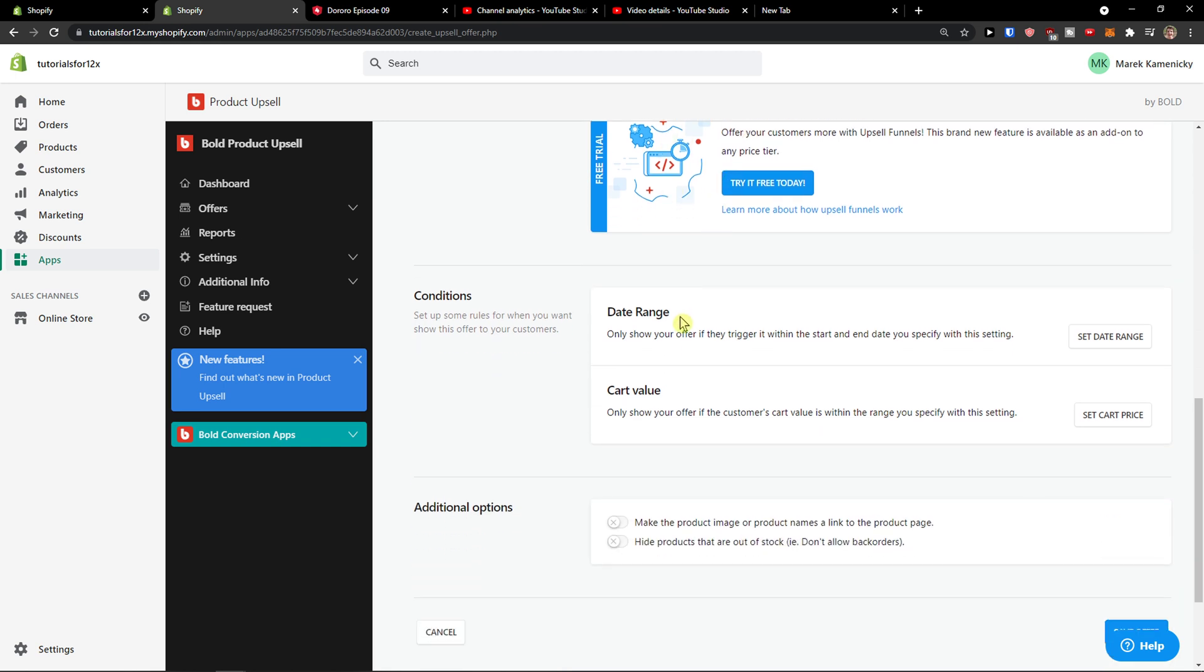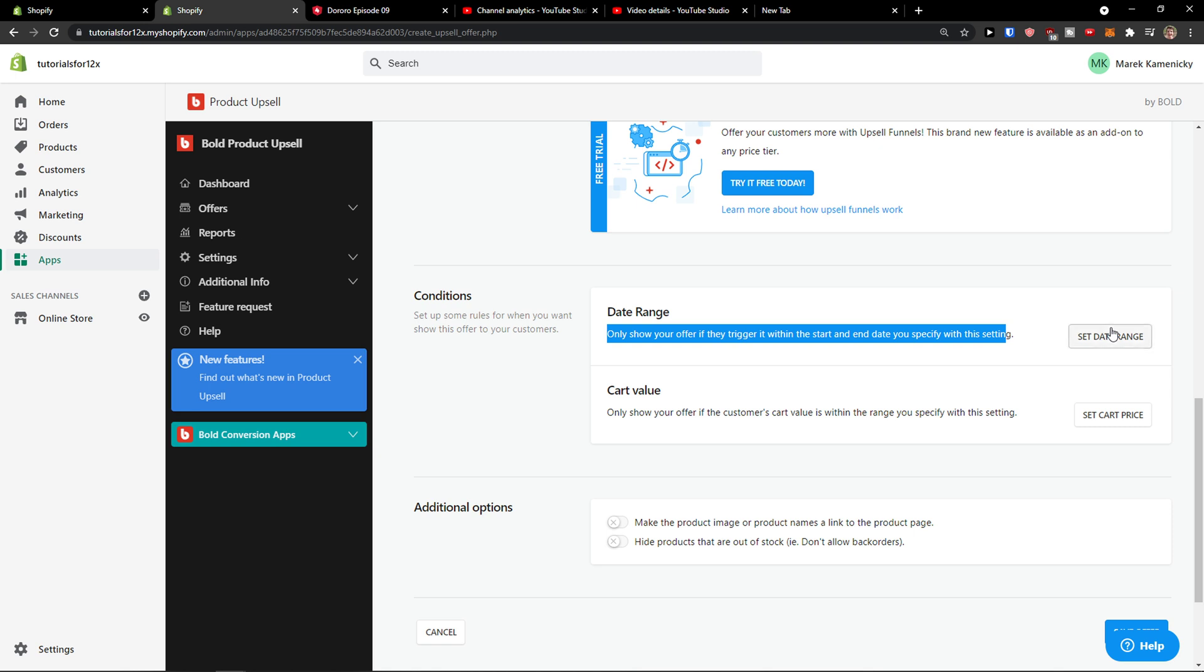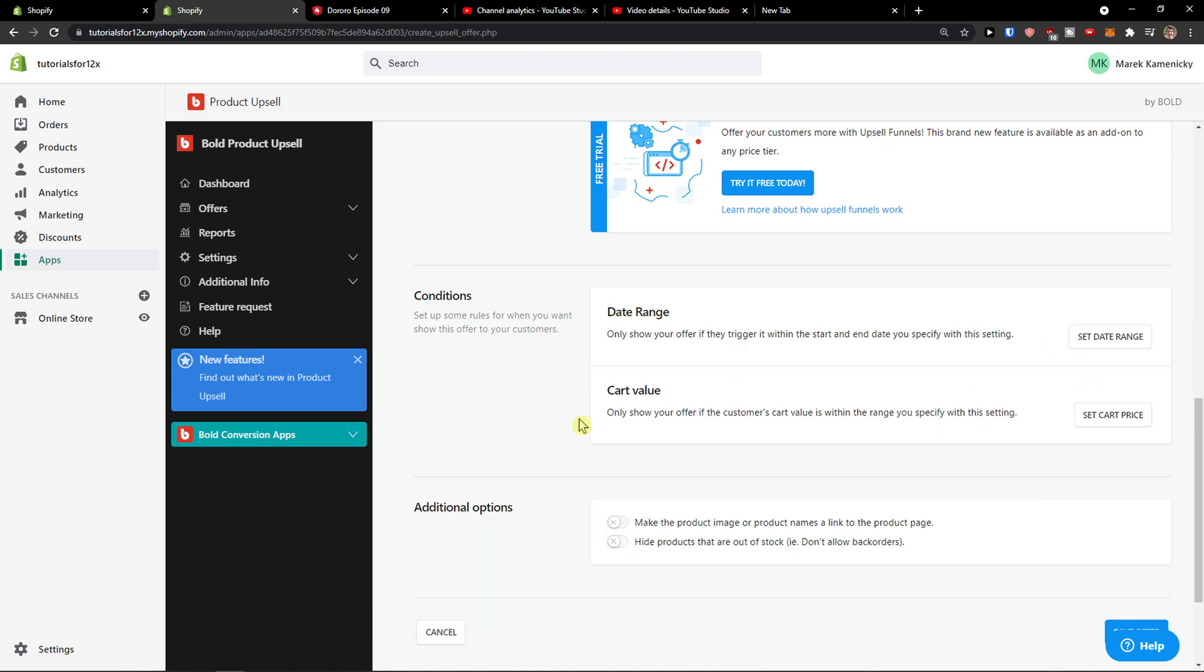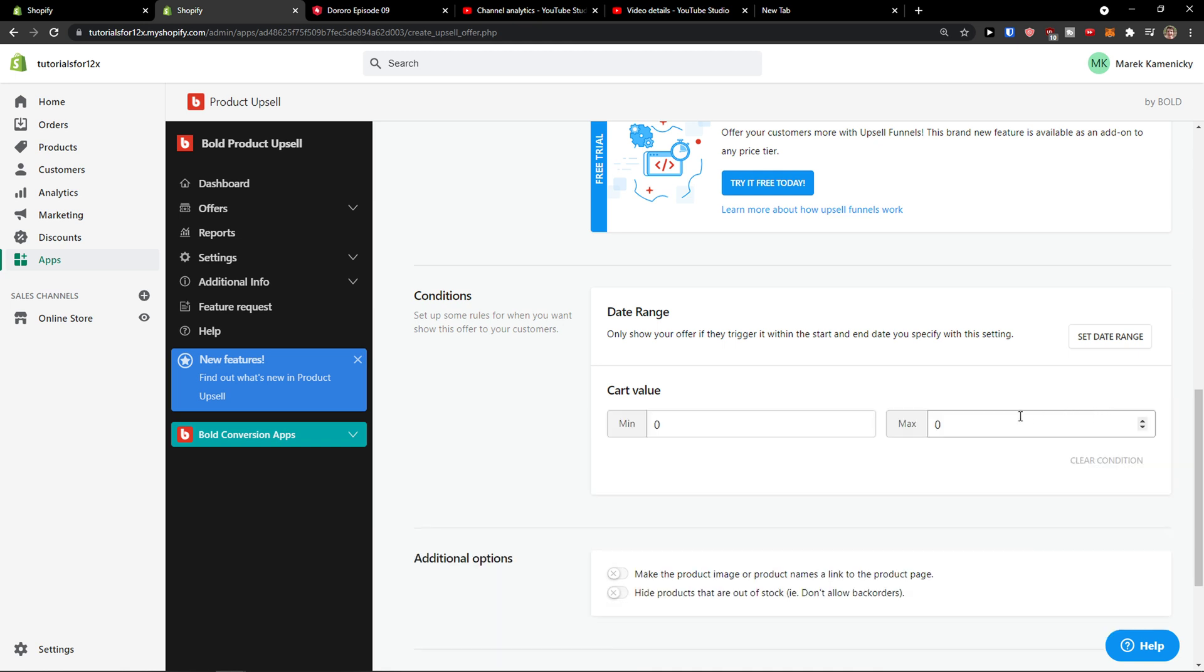And then you're gonna see the conditions. So only show your offer if the trigger within start and end date, or cart value - only show your offer if the customer's cart value is within the range you specify with this setting. So let's say only if they're gonna have like 50 dollars of value in their cart, in that moment you're gonna offer them something. So this is how you can set up the conditions.